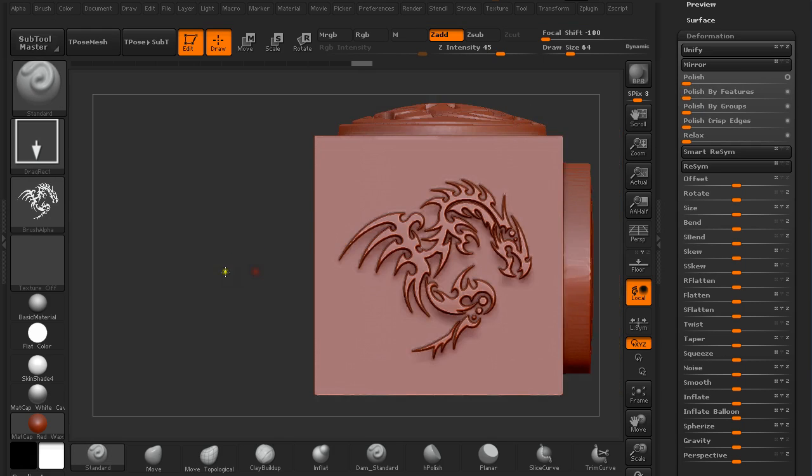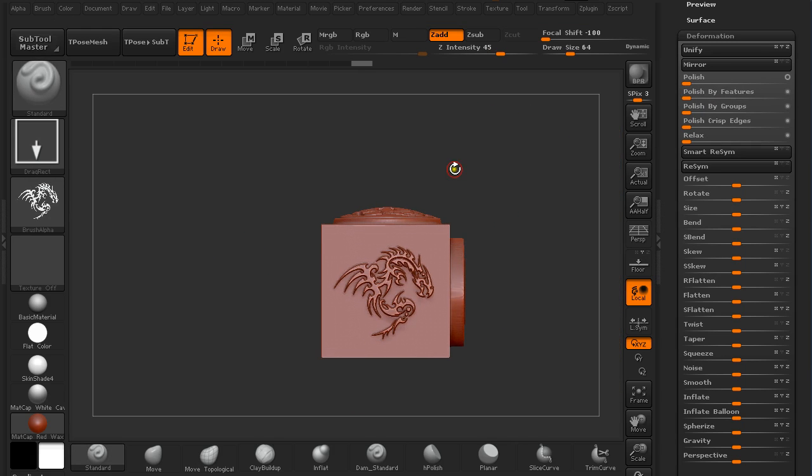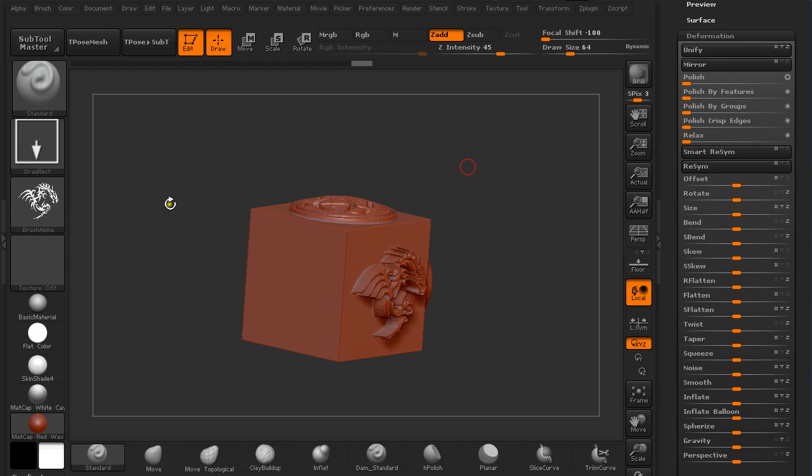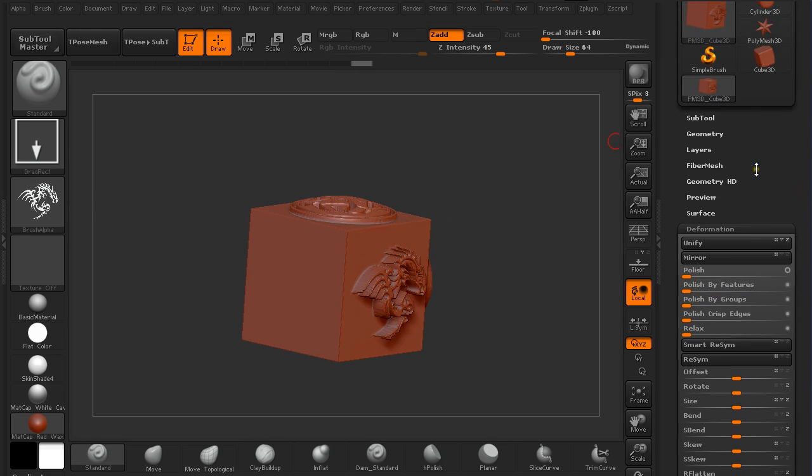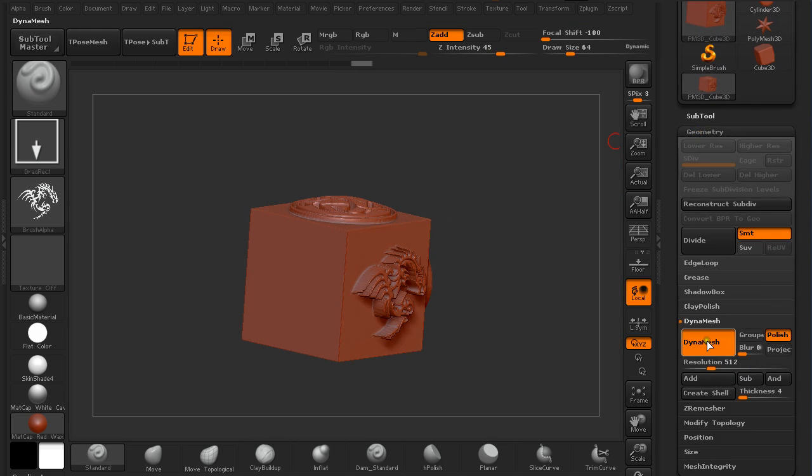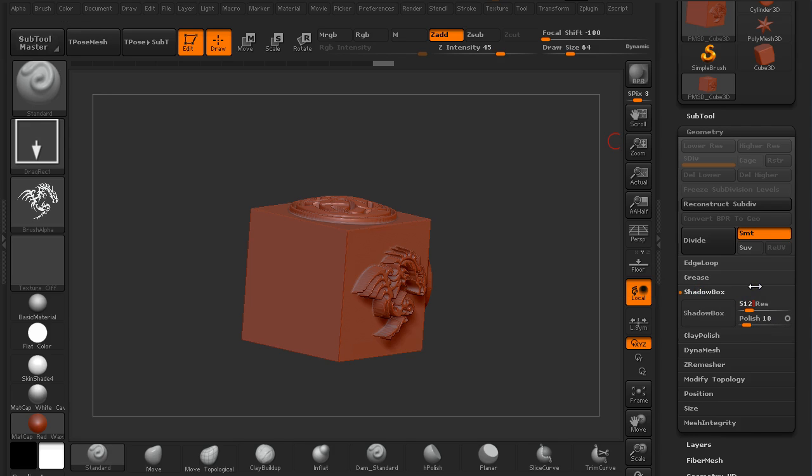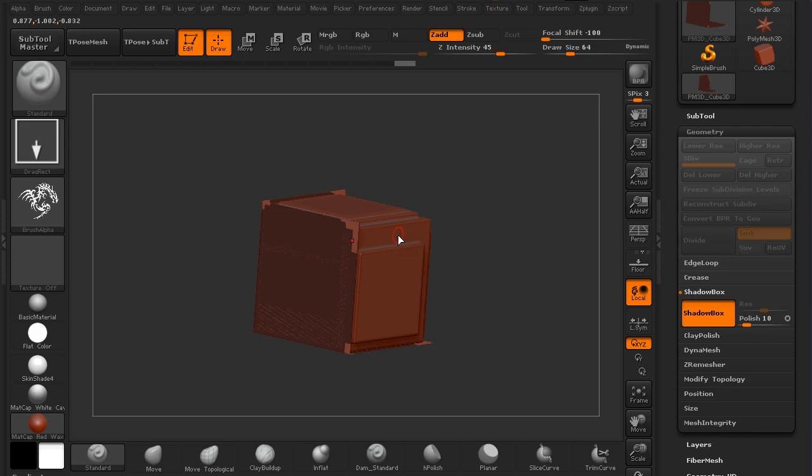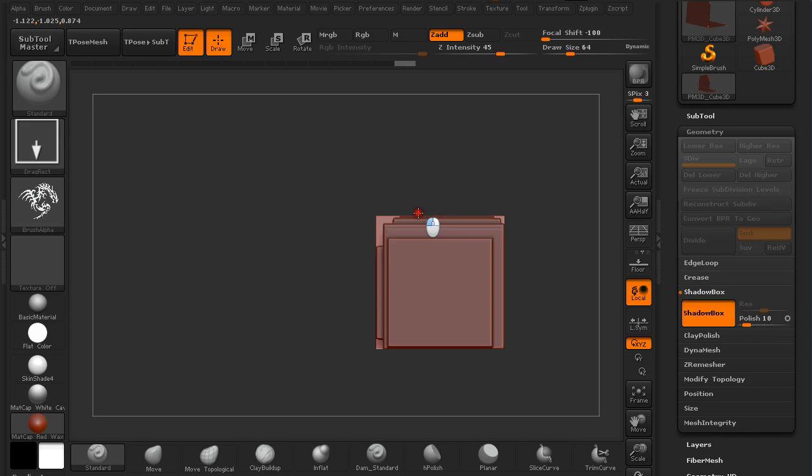So another thing about using masks when creating sub tools is to create a mask. Set the resolution to 512 and click on Shadow Box. It will use this sub tool because this is the only sub tool that we have currently on the canvas.